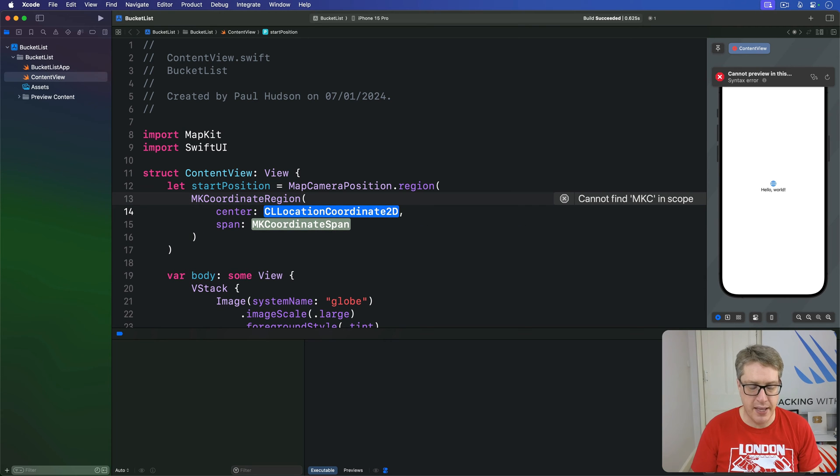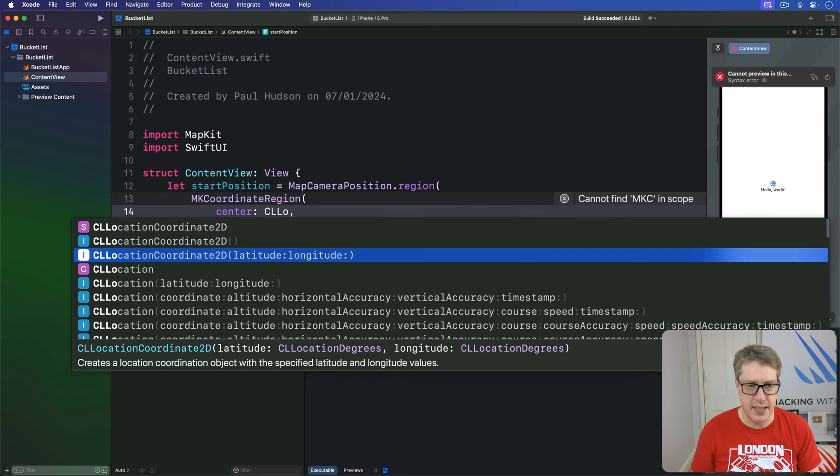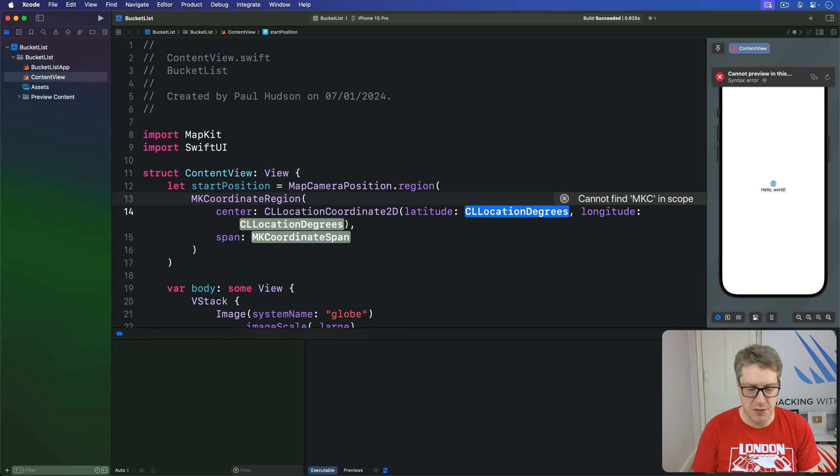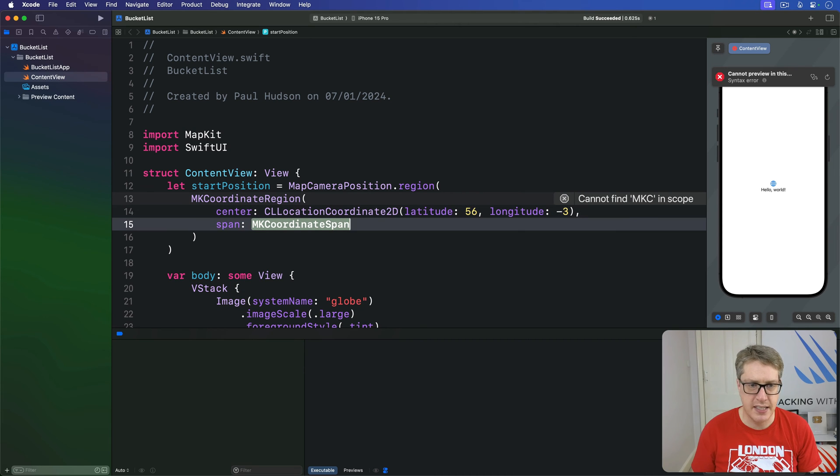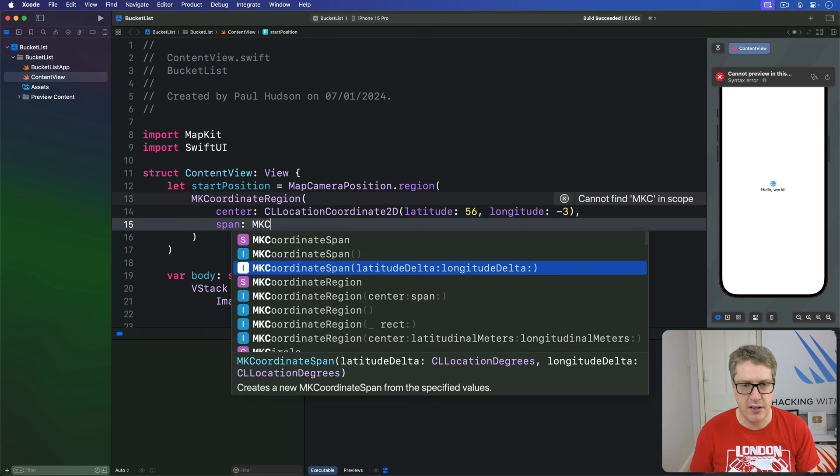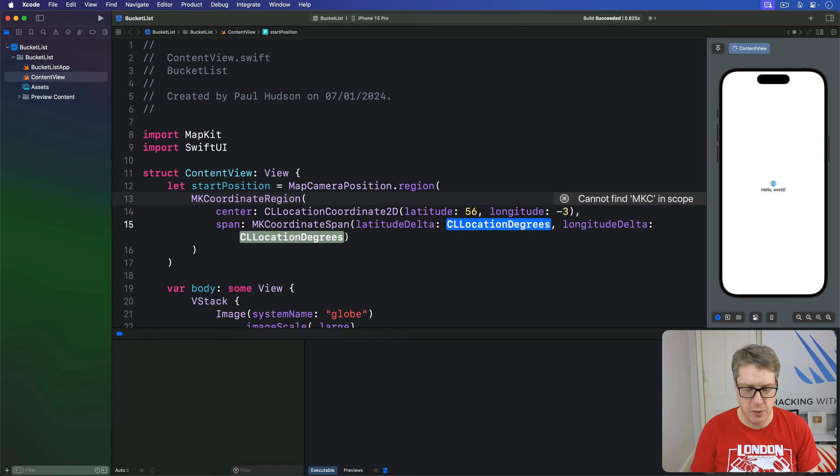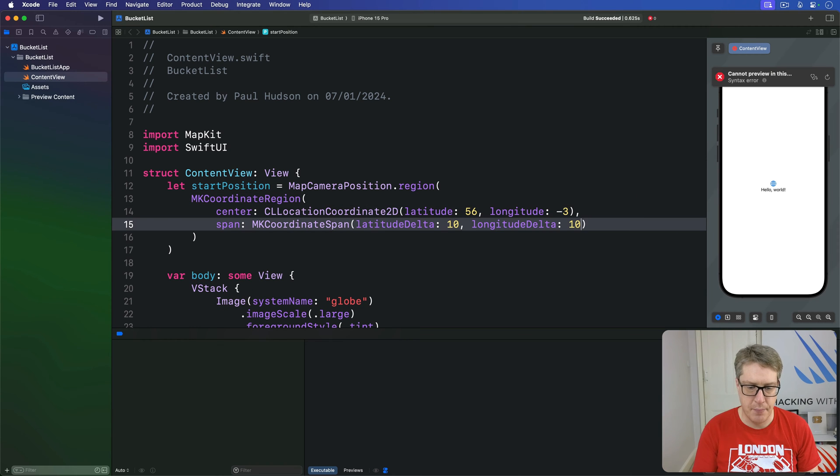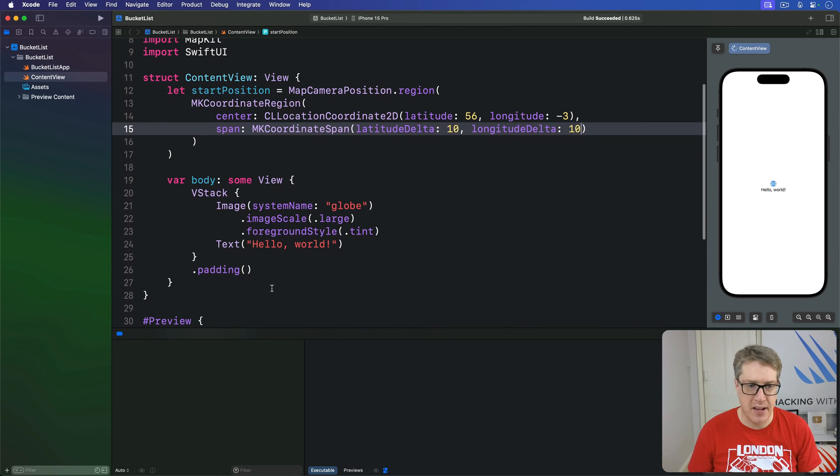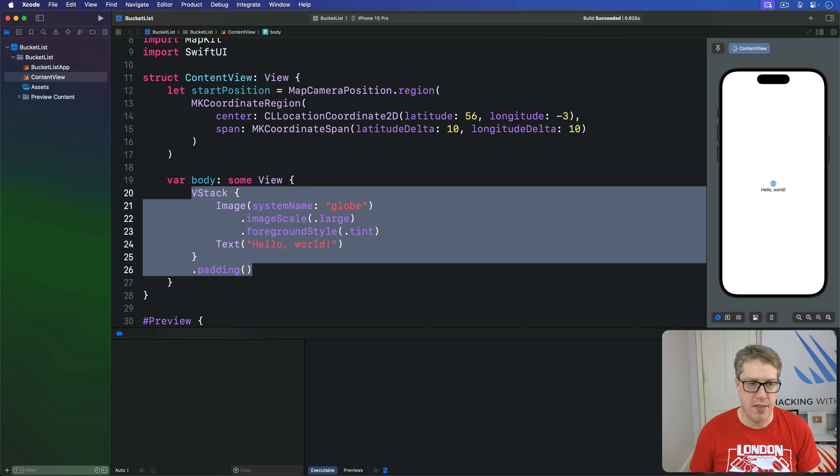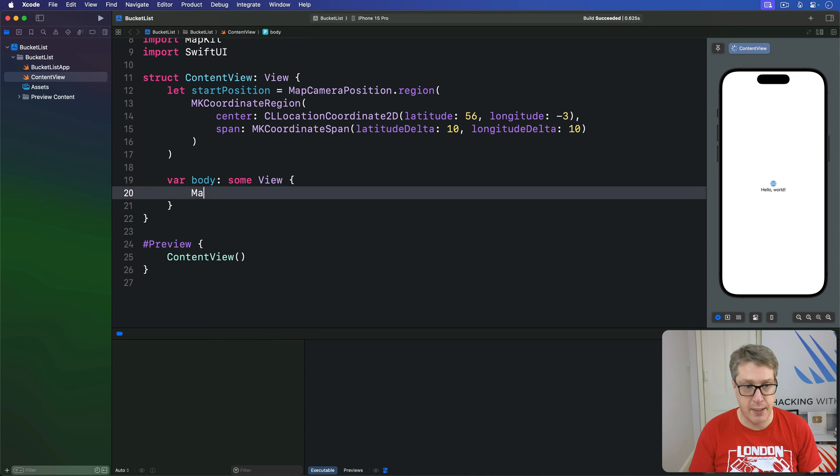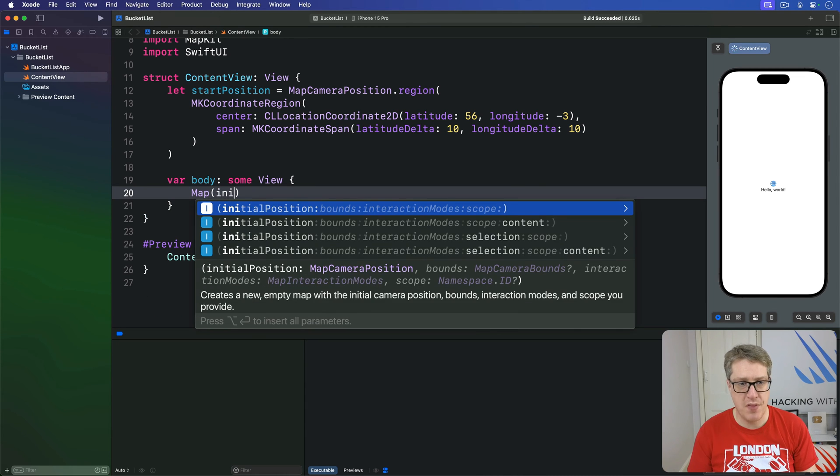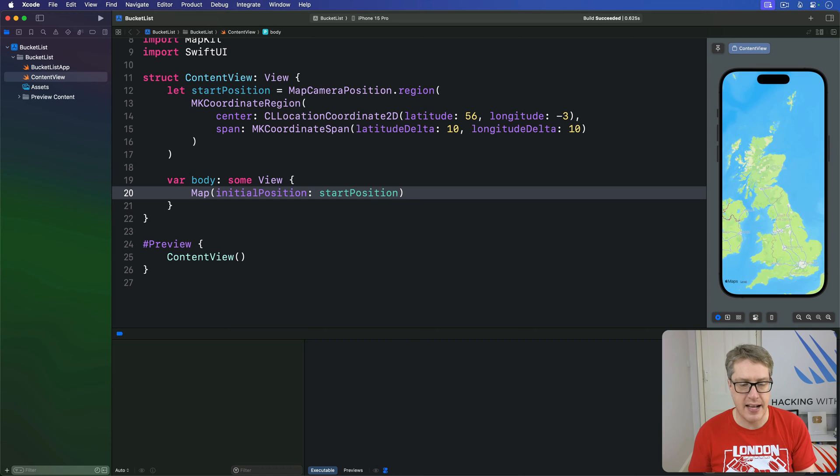So the center will be a CLLocationCoordinate2D, latitude of 56, longitude of minus 3, and for span that's an MKCoordinateSpan with delta being 10 and 10. And now we can go ahead and fill in the body property with a map pointed to that initial position. It's a map with initial position is our start position like that.